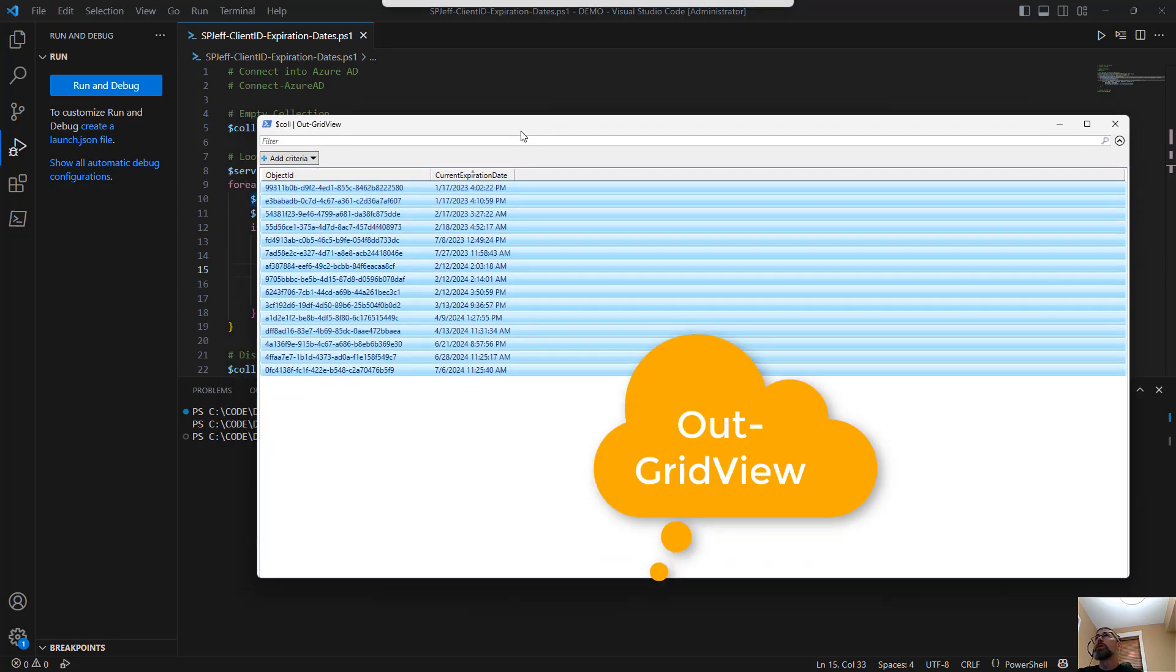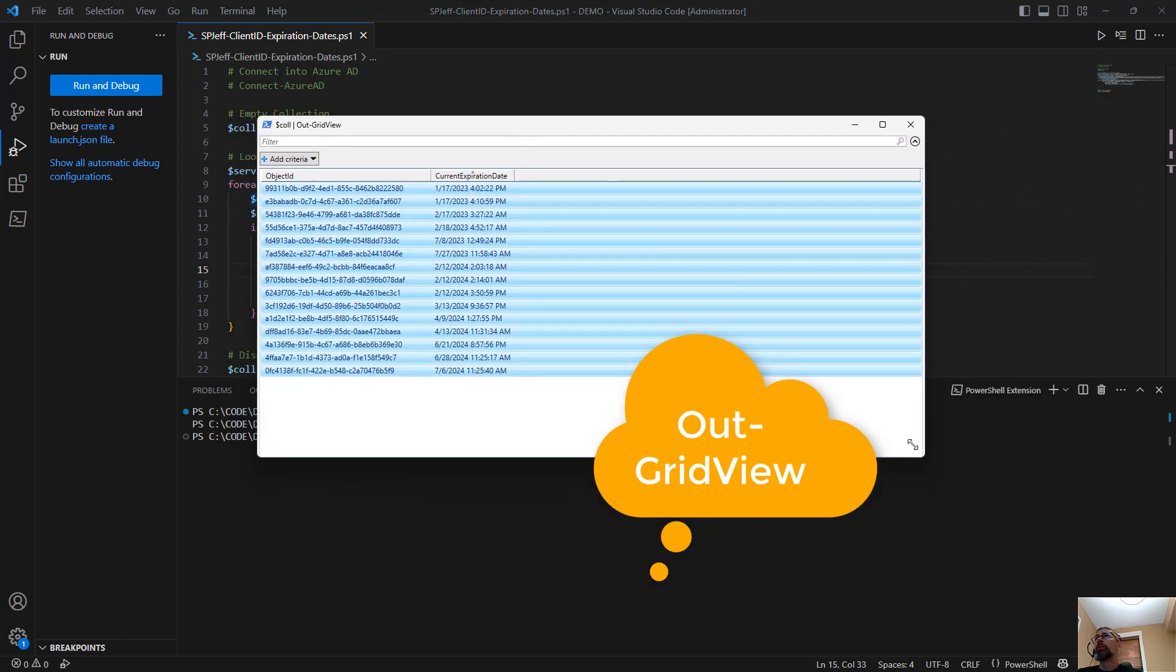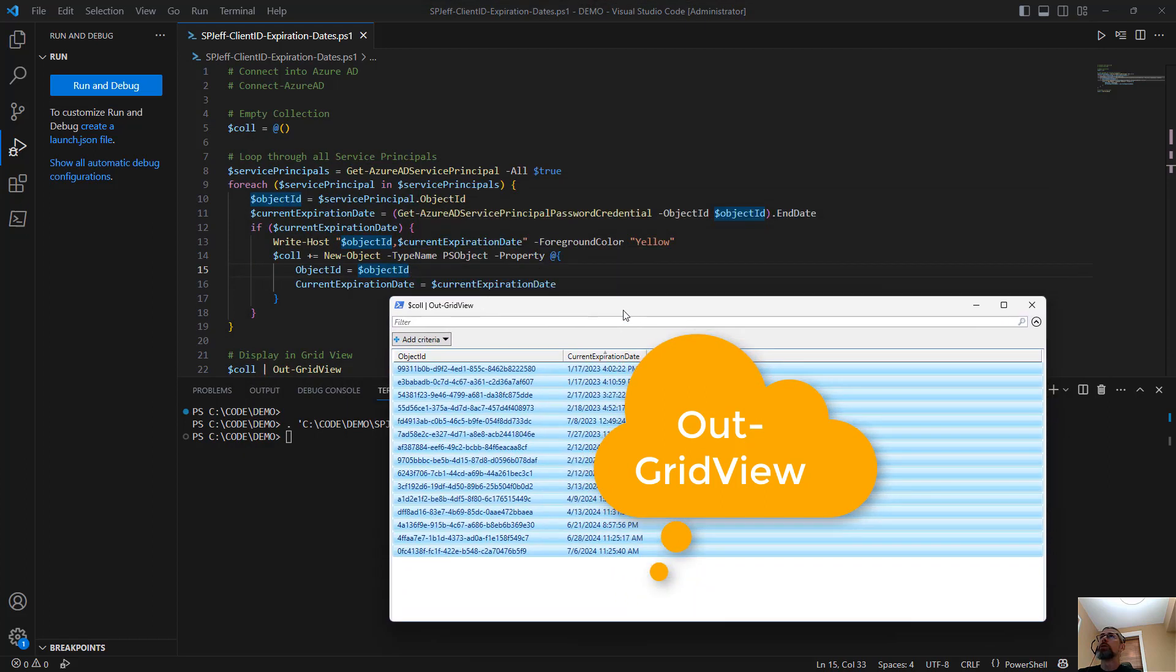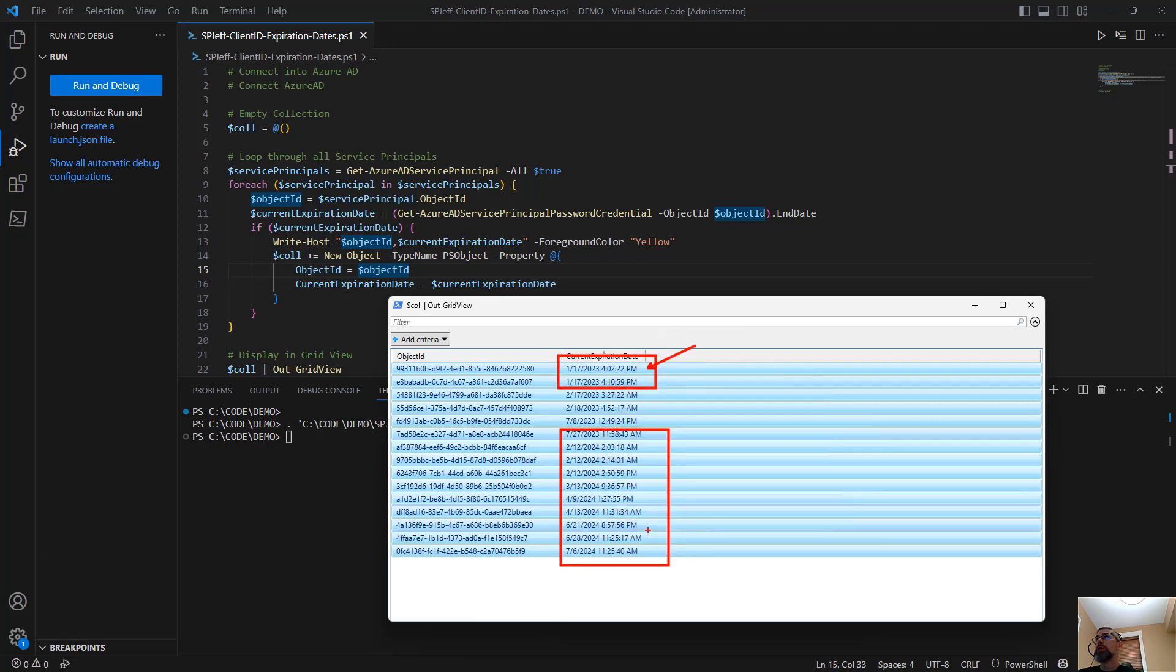Now, a lot of these are maybe far enough in the future where it's not an issue. A lot of them for next year at 24. But I also have a couple of them that have already expired into 23.